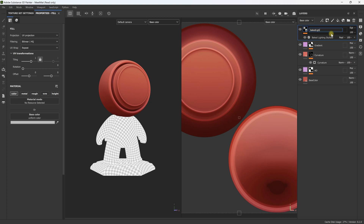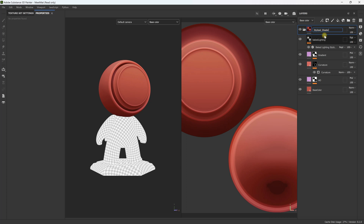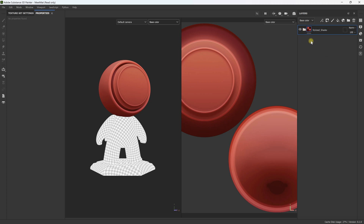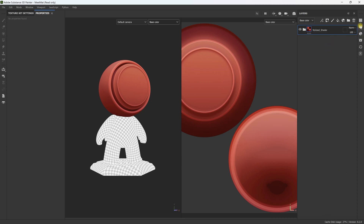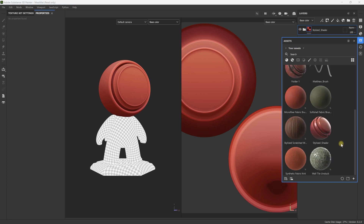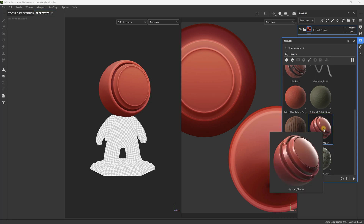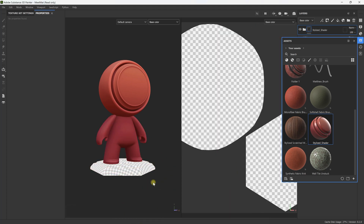This is now my stylized texture. I'm going to call this layer 'baked lighting.' To save this as a smart material, create a folder, drop the layers in, and call it 'stylized_shader.' Right-click and select Create Smart Material — this adds it to your Asset Browser. You can search for it in your assets and find 'stylized shader' right there.